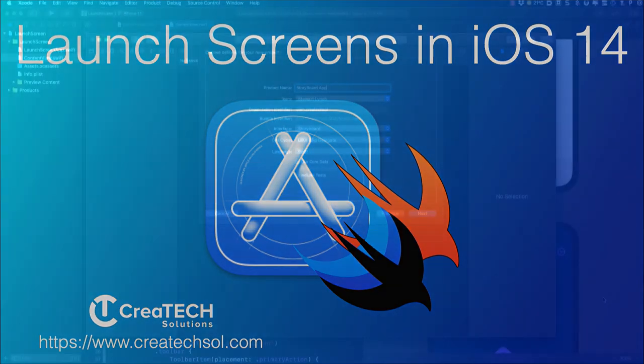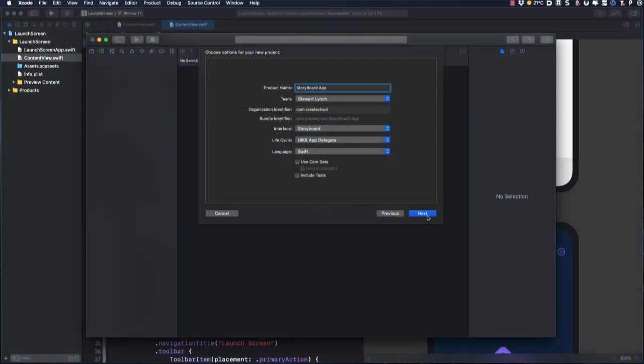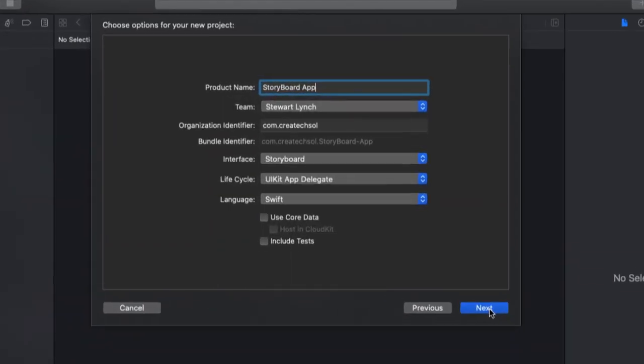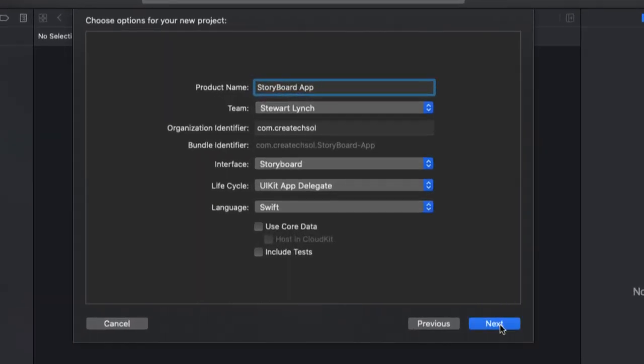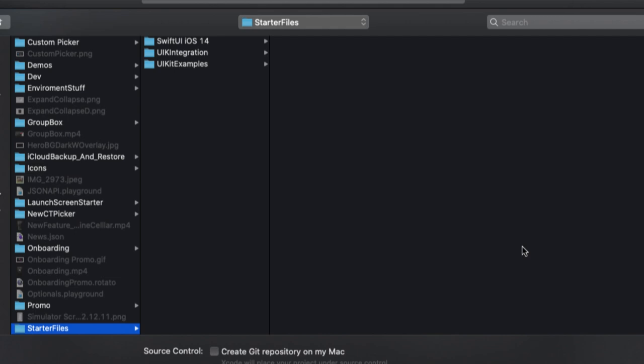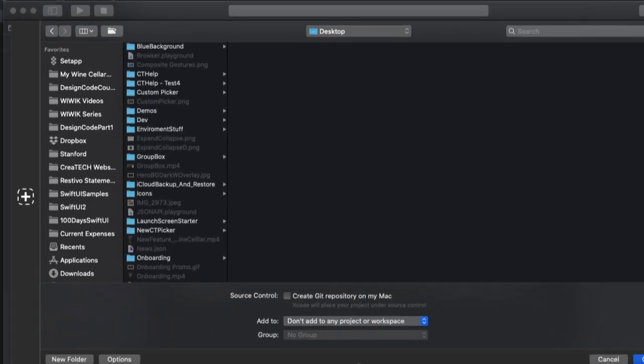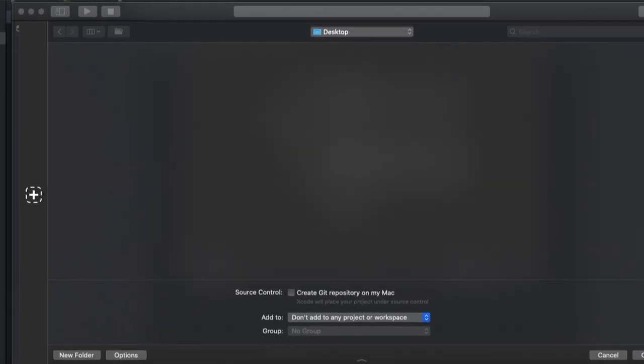When an iOS app launches, it shows you the launch screen while your app is loading. In Xcode 12, the way a launch screen is created and presented by default on new projects is different depending on whether you are creating a storyboard app with UIKit or a SwiftUI project.